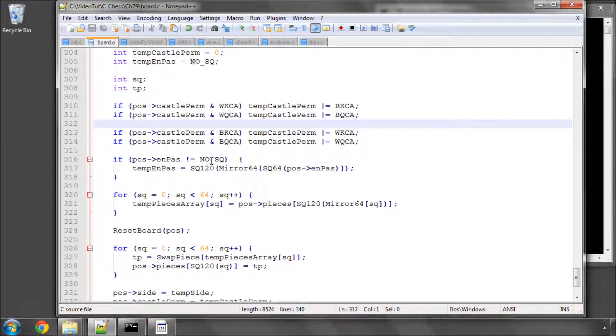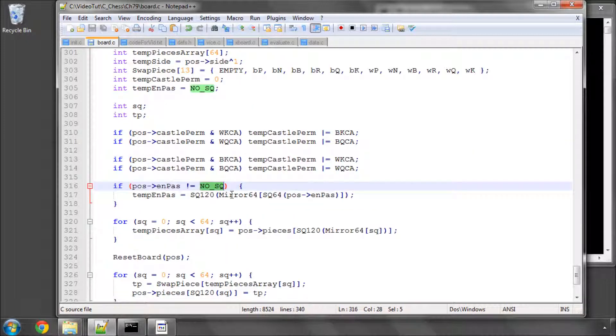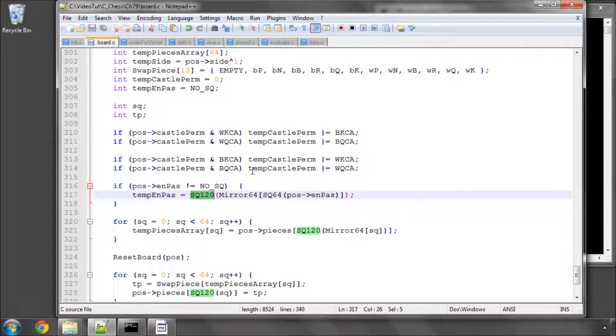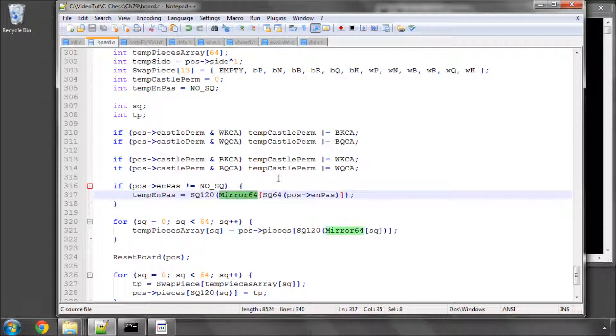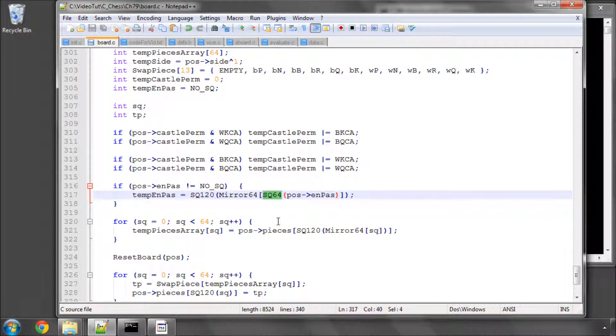With en passant square, it's slightly tricky with all the brackets here, but we need to mirror the en passant square obviously. If the en passant square in the position is not no square and say it's e3, well in the mirror position it needs to become e6. But the mirror macro or the mirror64 array is based on 64 squares not 120, so the first thing we need to do is convert our en passant square to a 64 base.